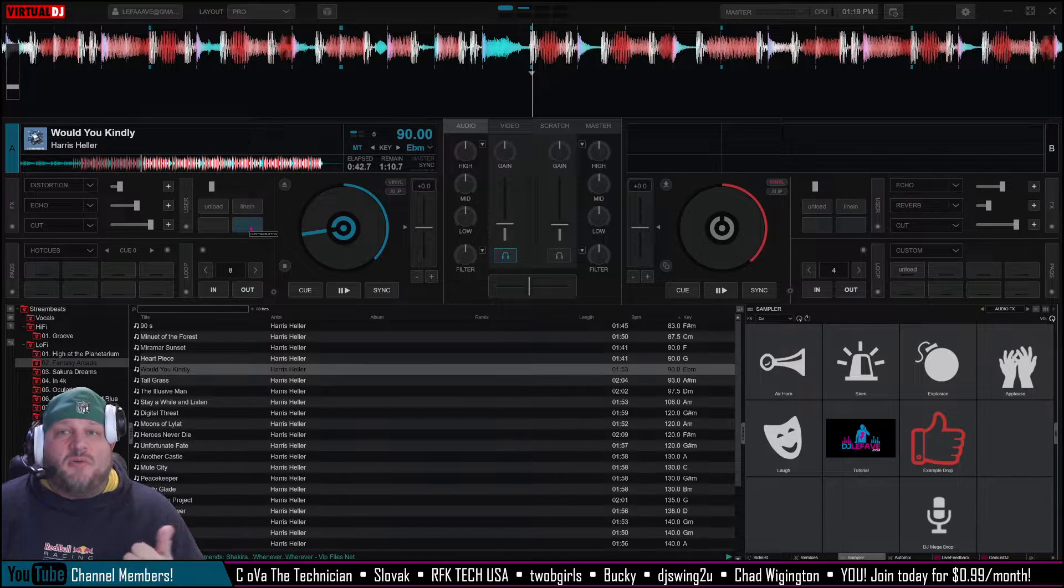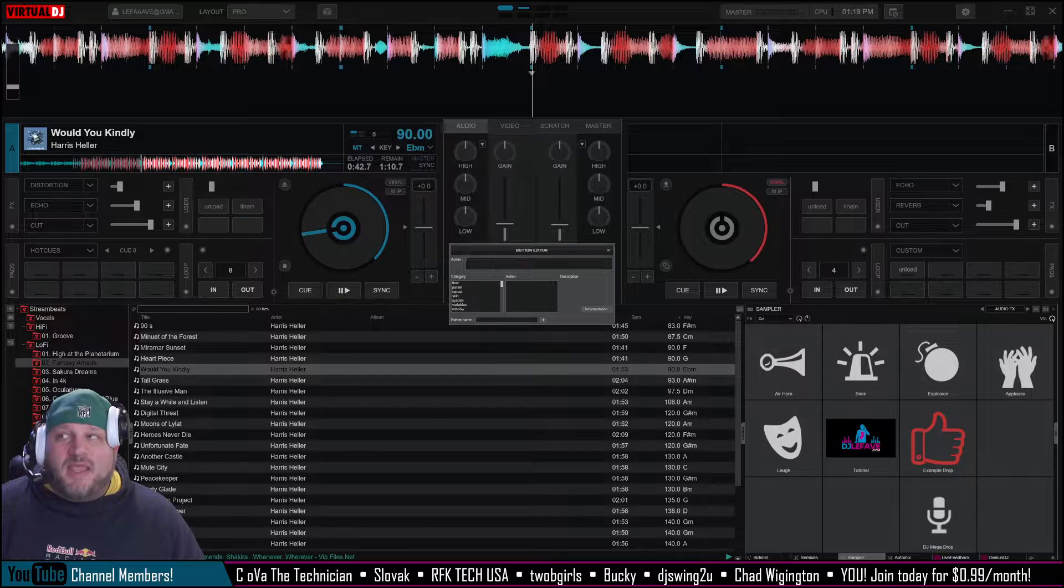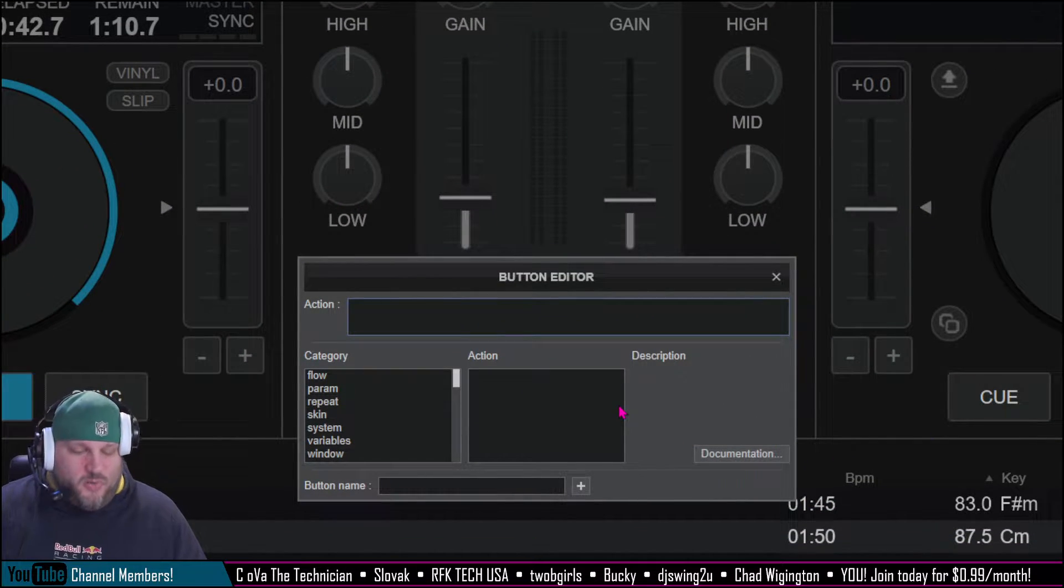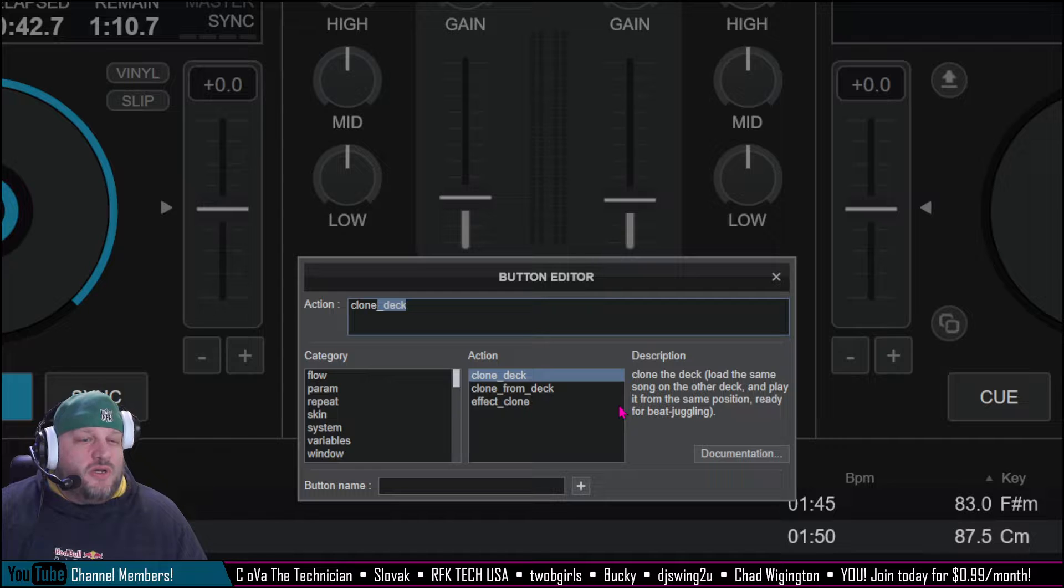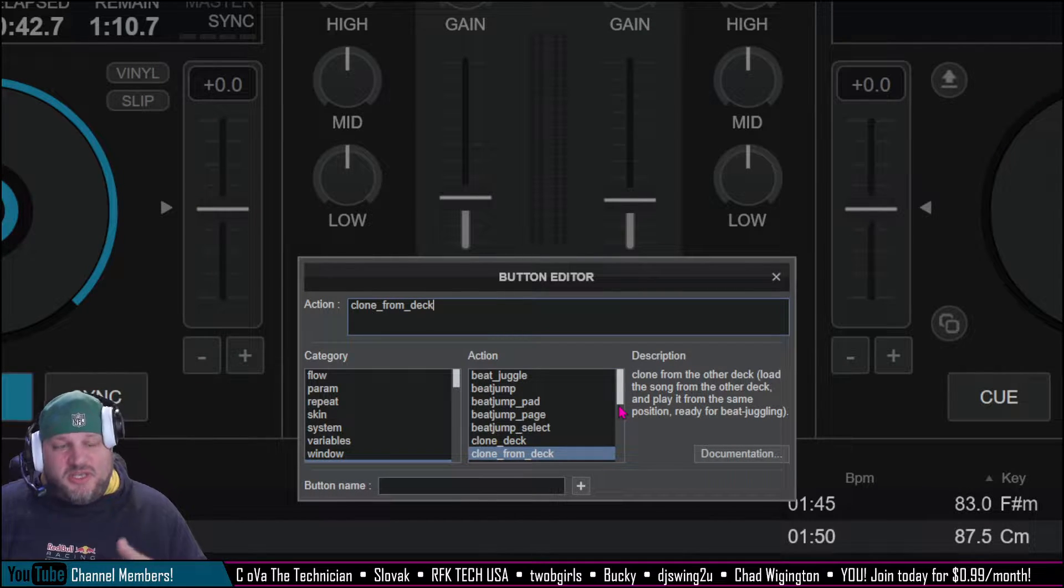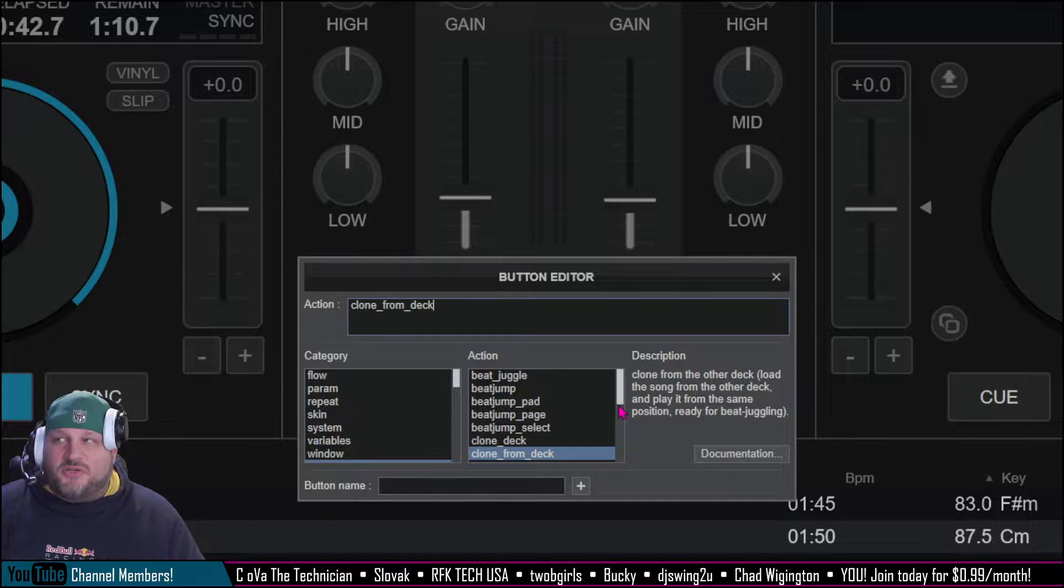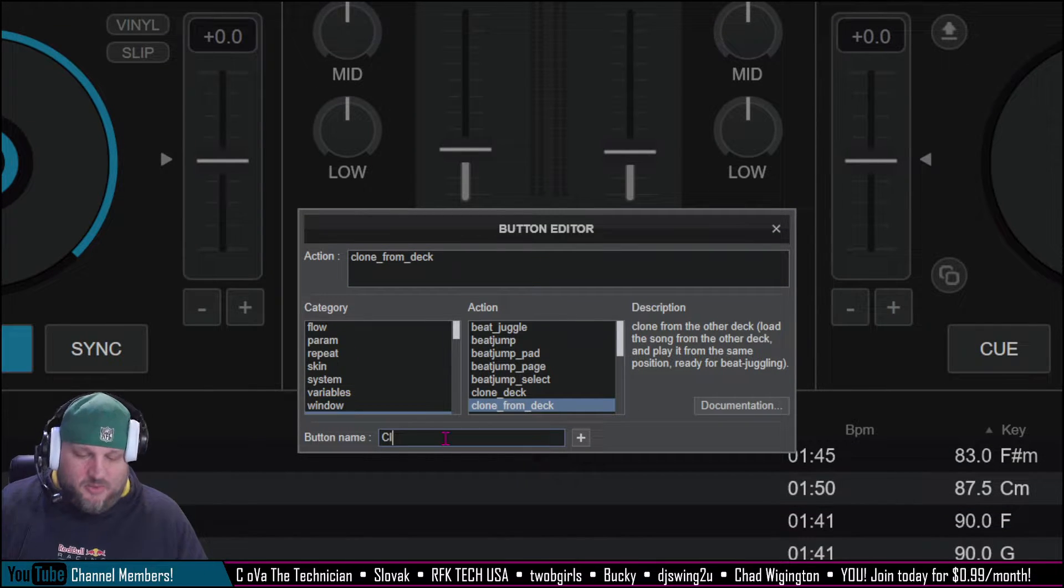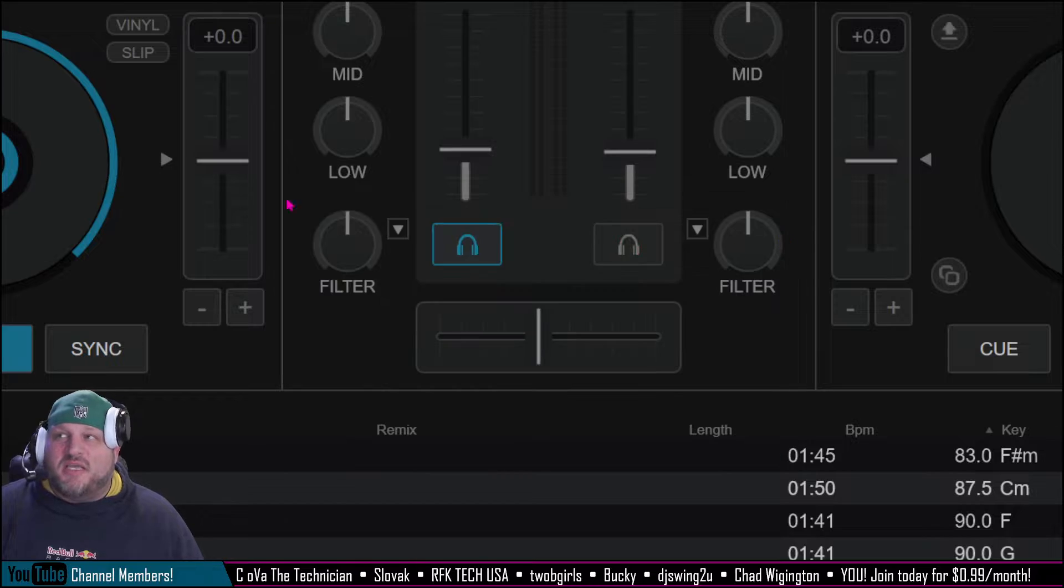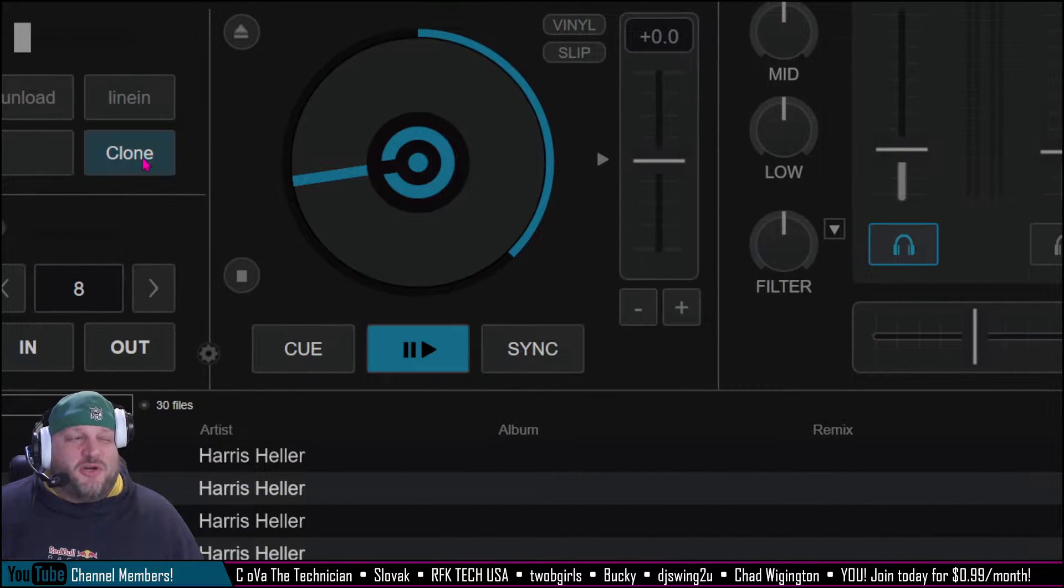So we're just going to click on one of those buttons right here. And then right here in the center, in the action section, we're going to start typing clone underscore from underscore deck. And you'll see that you'll have other items that you can choose from for cloning, but that's what we're going to do here. And we're going to name it clone. And that's it. You don't even have to save it. You just close it.